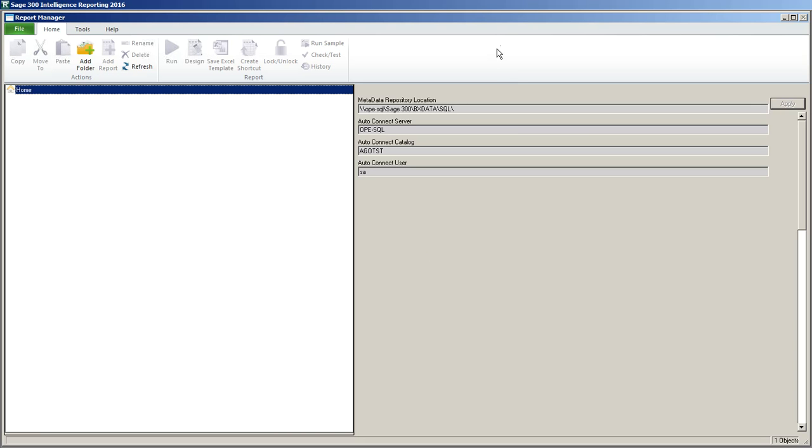Now we're going to create a brand new report from Sage Intelligence using Report Manager. We're going to use the new table that we created previously in the connector which gives us our GL chart of accounts information with net changes for each fiscal period.